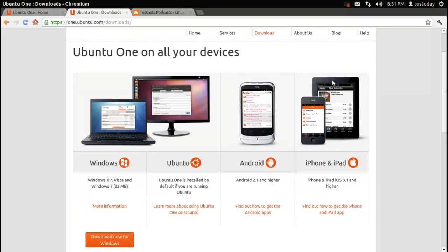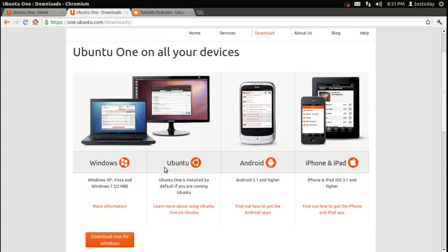This is the downloads for Ubuntu One. Now, something I didn't know - this is available for Windows, Windows XP, Vista, and Windows 7. Of course, if you're running Ubuntu, Ubuntu One is installed by default. It is available for Android 2.1 and higher.